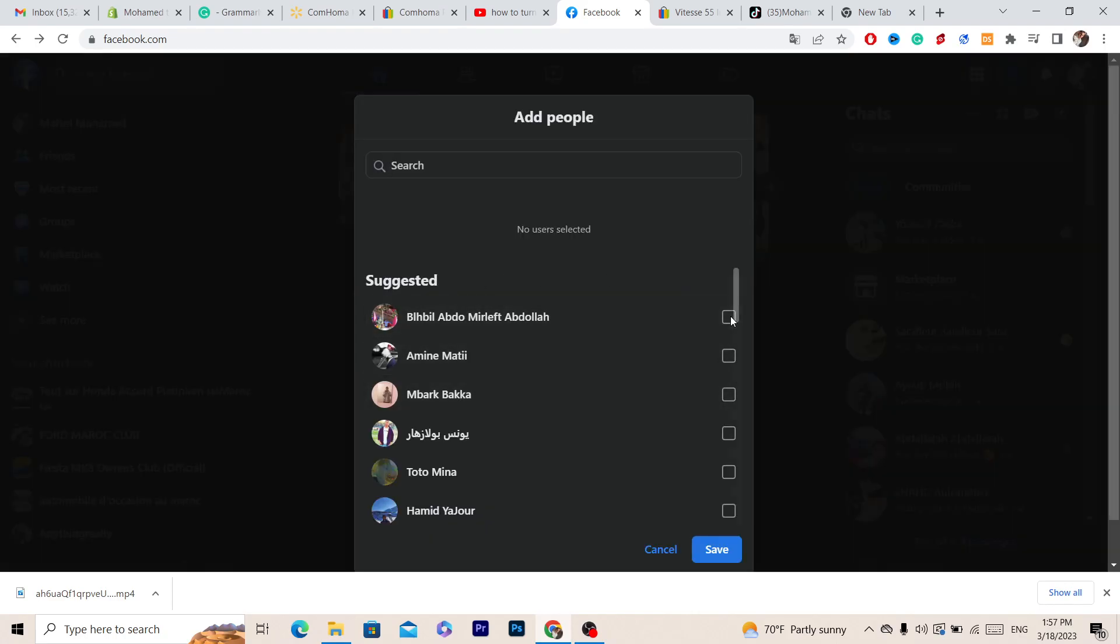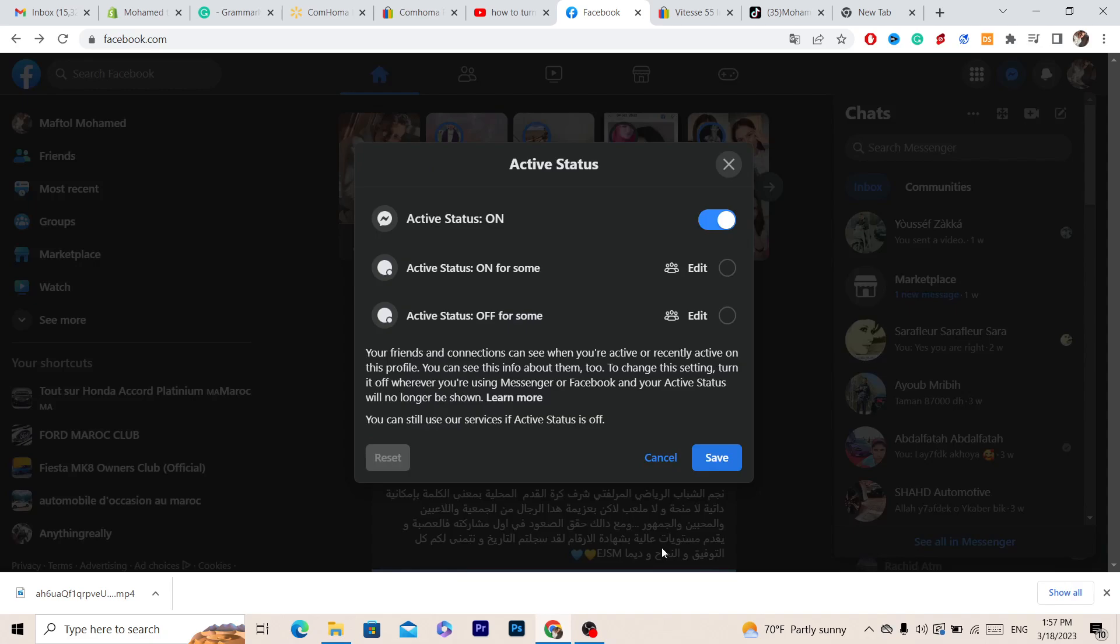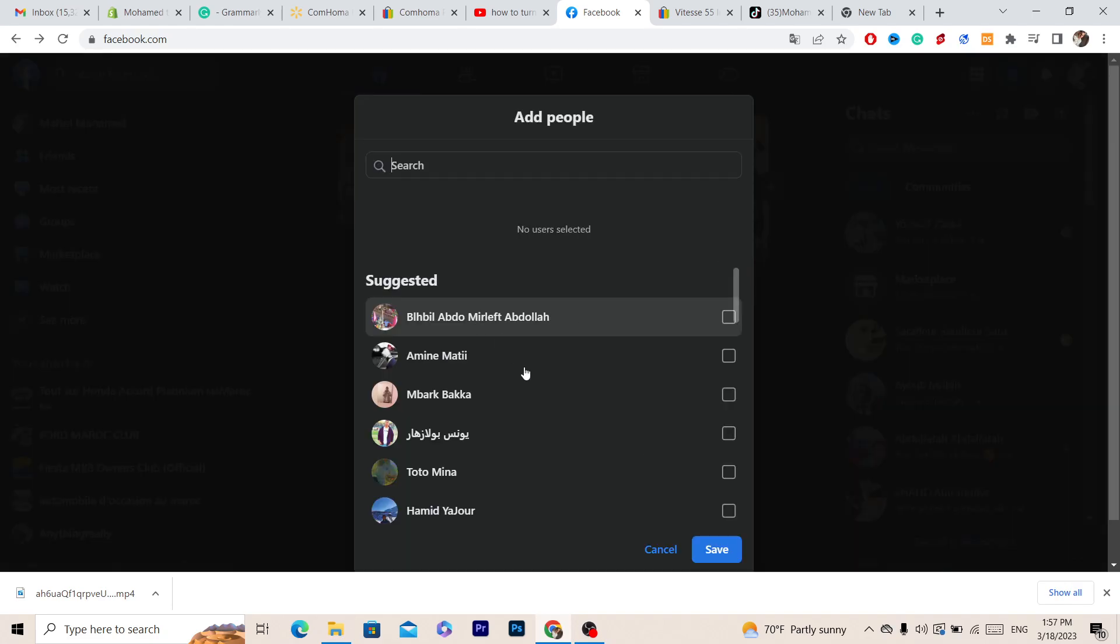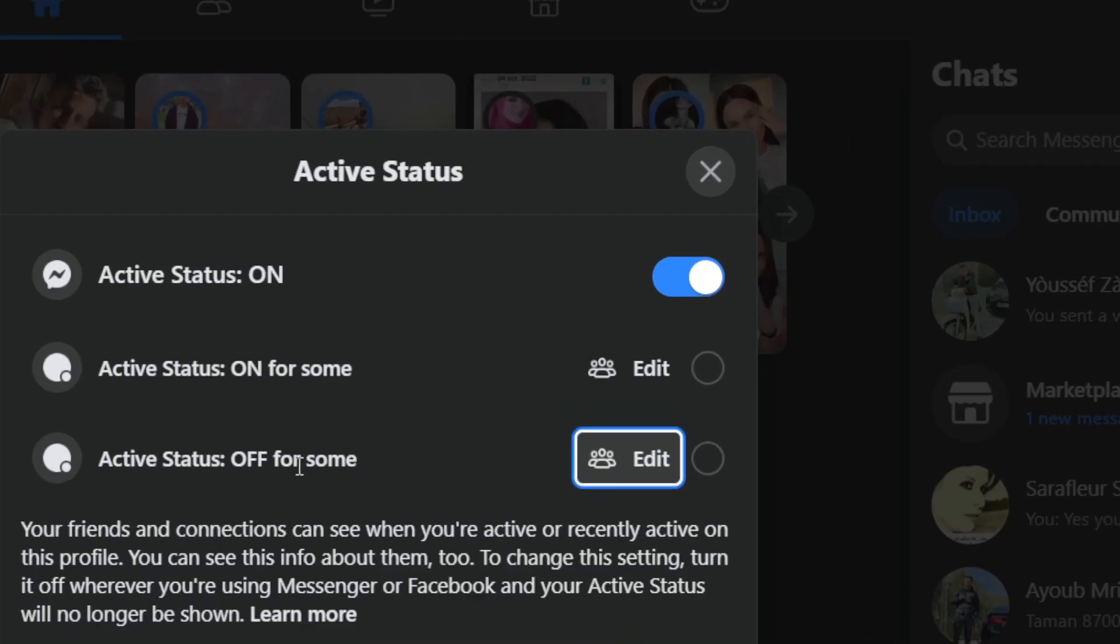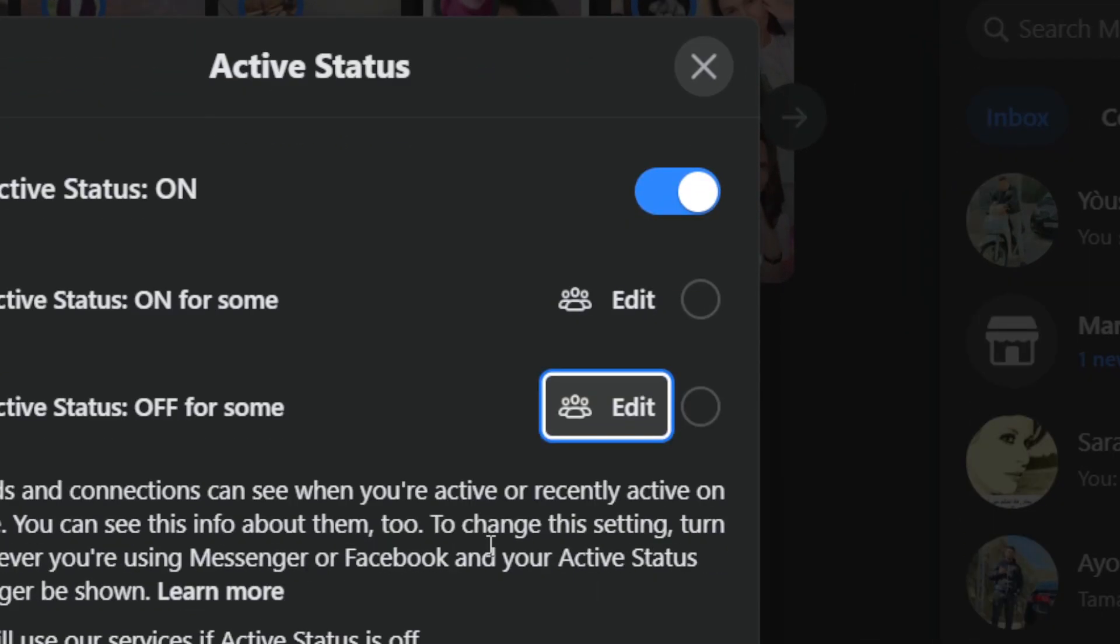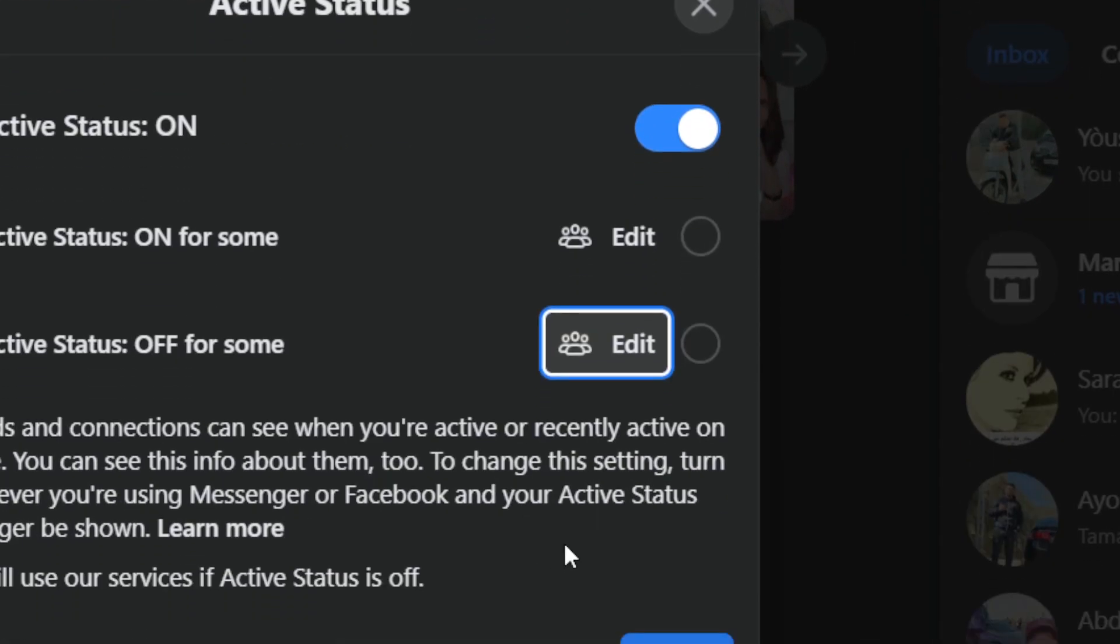And if you want to turn off active status for someone who is bothering you or annoying you, click on edit and select that person here and that specific person won't be able to see if you are online or not.